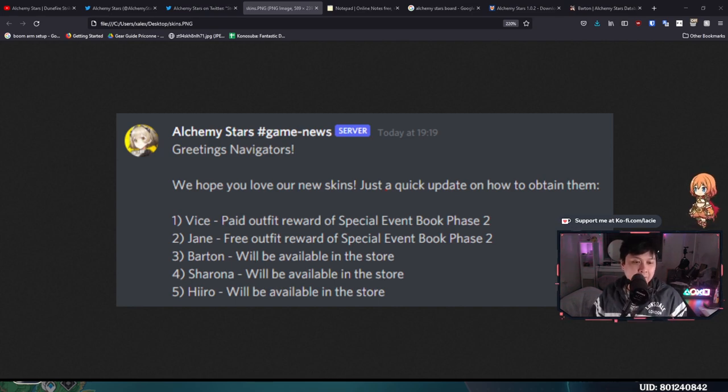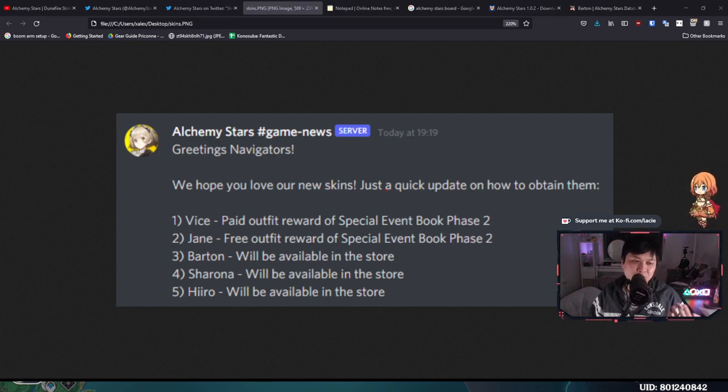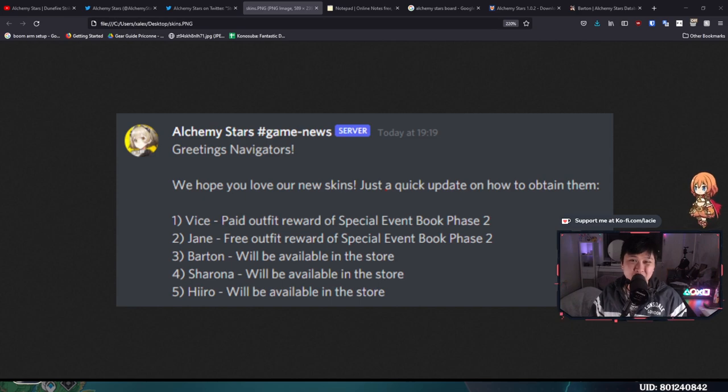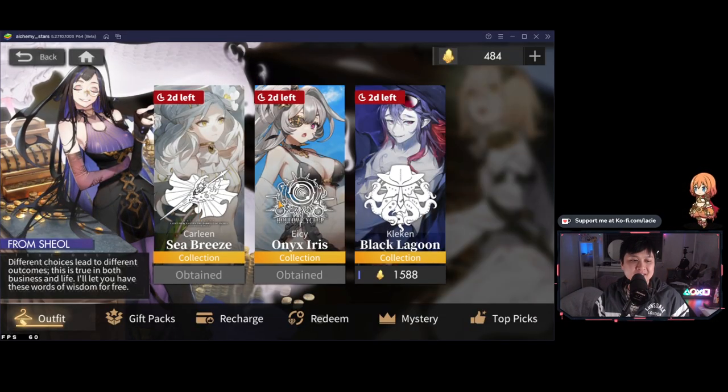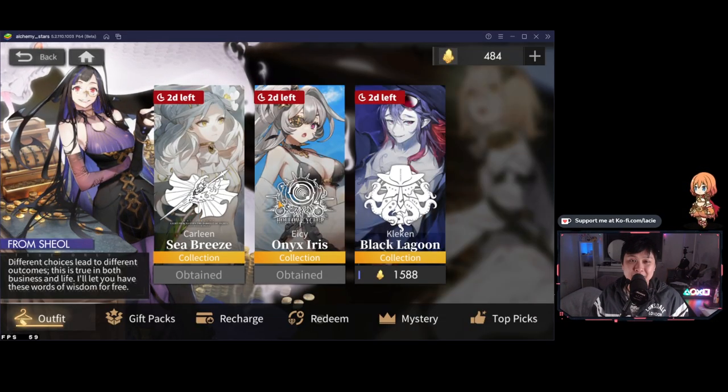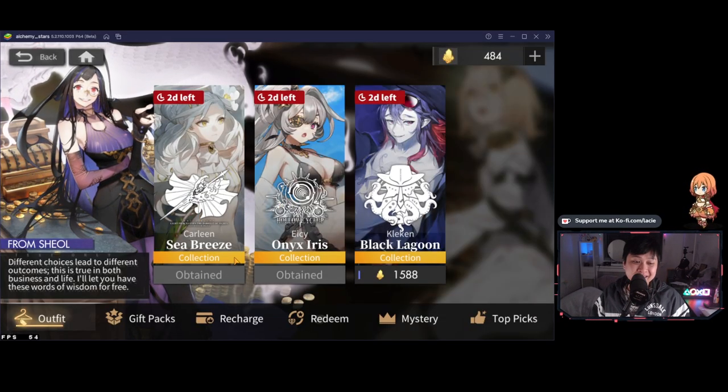And so I guess with all of this, we can start seeing a pattern in the skin releases. We're going to be having the free one, probably four star from the battle pass itself. For the paid battle pass, we're probably going to get another five star skin. And then on top of that in the store, we're going to get one five star and two six stars. And I think this is going to be the pattern moving forward. And so that's it for the upcoming skins. However, speaking of skins, I do want to talk about them for a little bit.